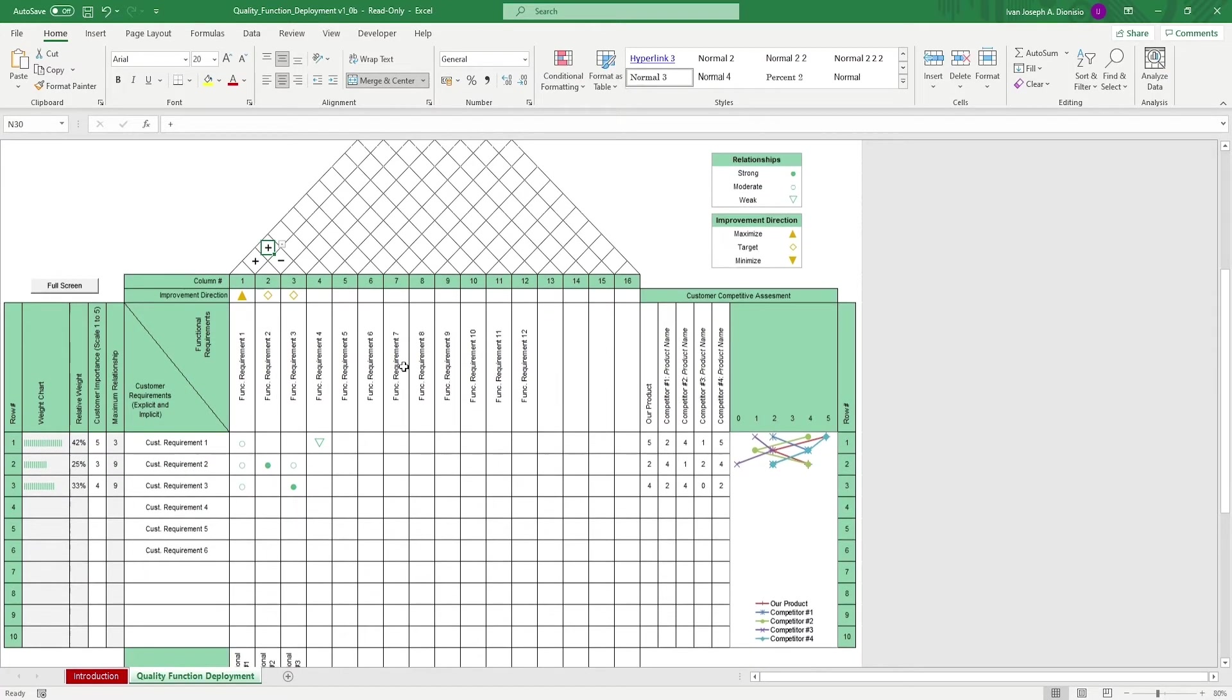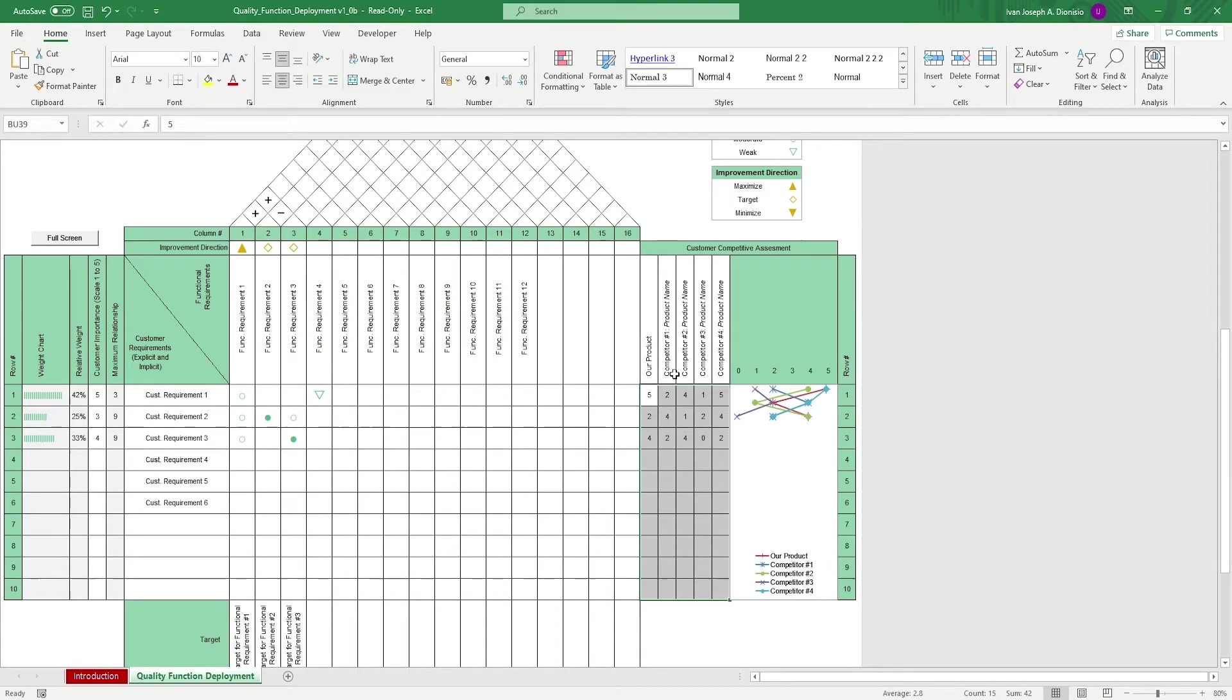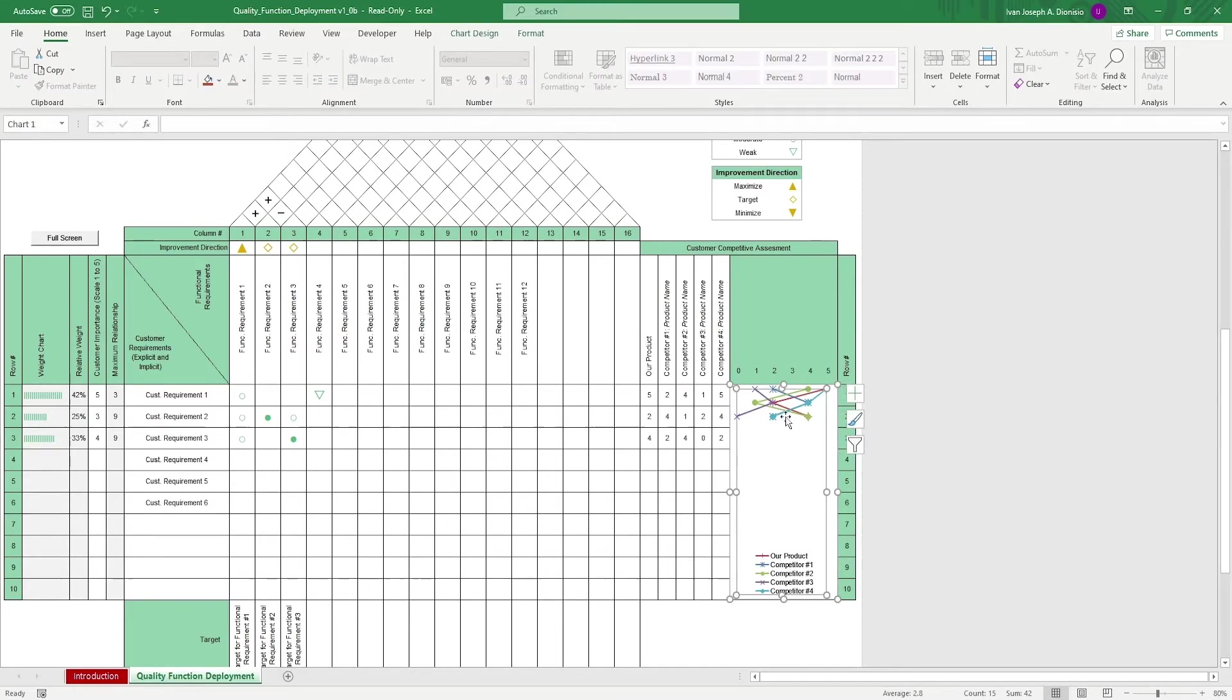To the right, we have an area where you rate your product against your direct competitor's products on the scale of 1 to 5 per customer requirement. You have a small visual on the right so you can see your product's position in contrast to your competitors.